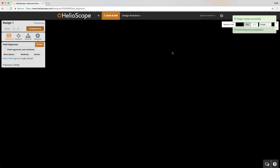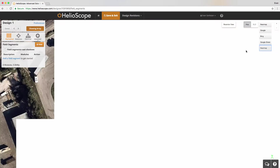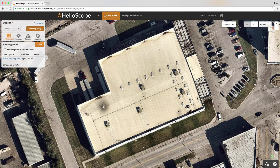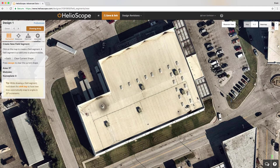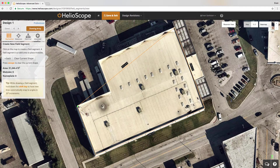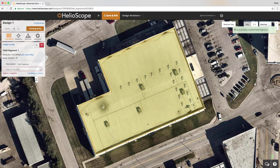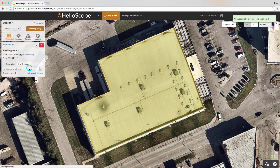Once you get into the designer, you're going to select your mapping tool in the top right and then define a field segment. You're going to click around the roof, basically just clicking into each corner. If you hold shift, you'll get 90-degree angles. When you get to the last point, just double-click and that'll end the shape, so we've got our field segment defined.